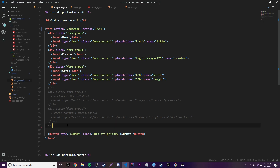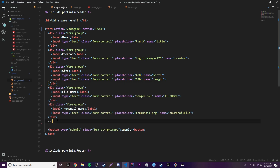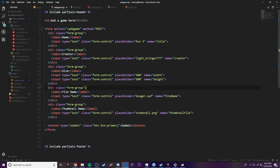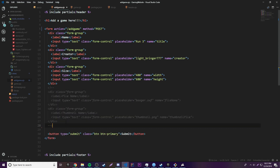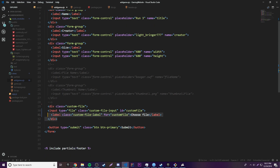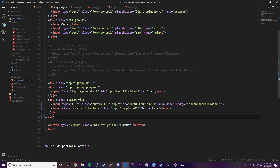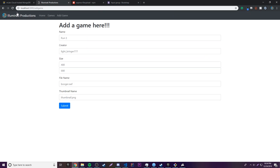I already commented out the section from before — it's these two inputs where we just put in the name of the file and the other file. We don't need those anymore because we're going to be submitting the file directly and getting its name via the Node.js package. So let's comment that out and put in the new file input we just copied instead — we'll use a better-looking one. We're going to have one for the game file and one for the thumbnail.